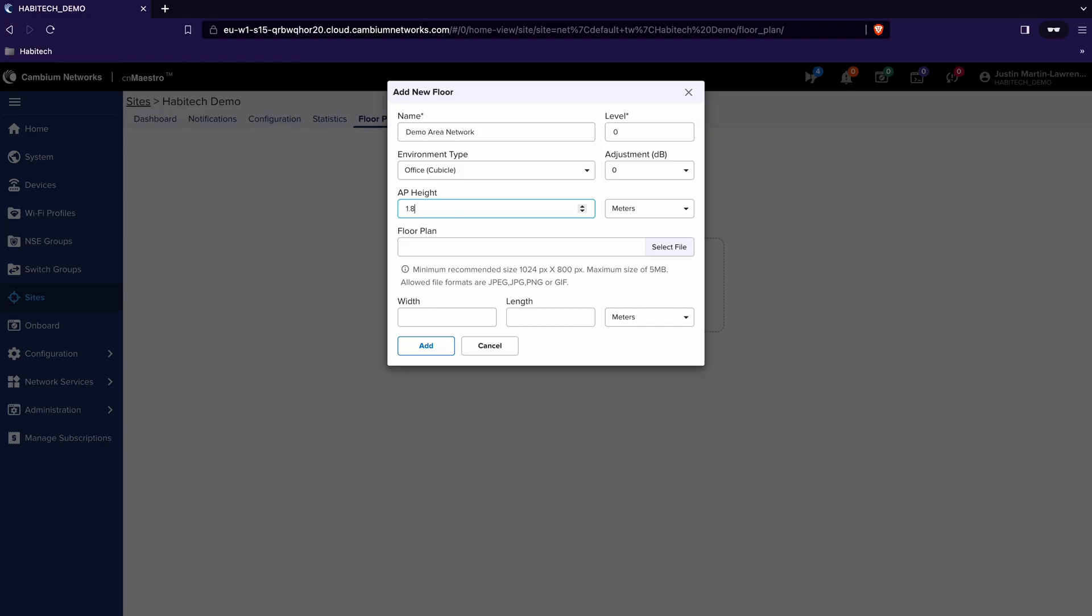Now this is not exclusive to all access points it's just one that's easy to remember so in this case we're going to choose 1.8 meters and then finally we choose a floor plan that we'd like to use.